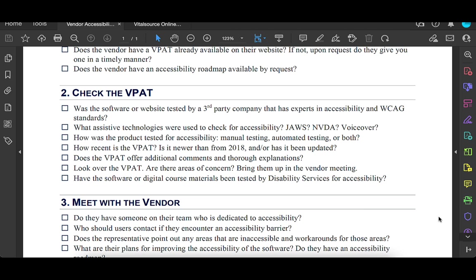And then the third one we'll look at is how was it tested? Was it manually tested by a person? Was there automated testing or a little bit of both? Manual testing is always preferred, but it can't hurt to also have automated testing too. So both is kind of ideal.